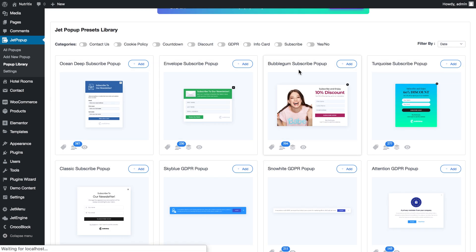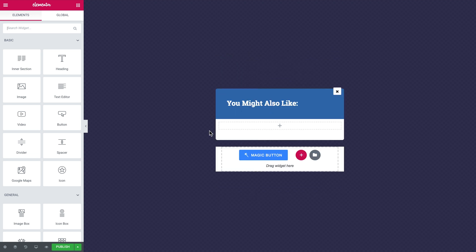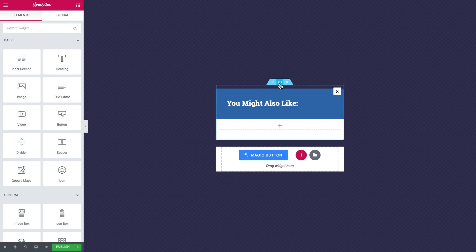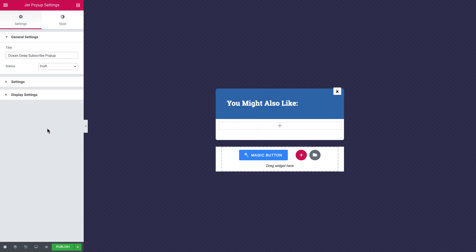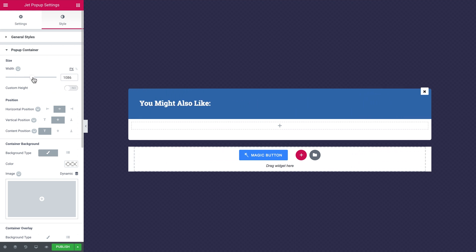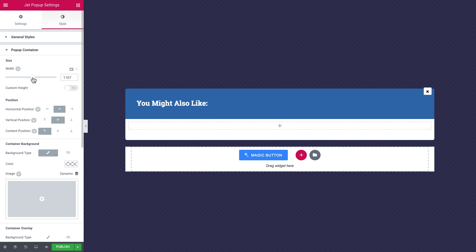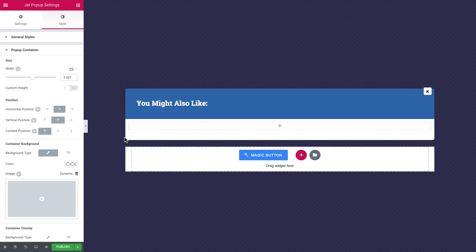I'm going to go with a library template. You simply click add, click yes, and it takes you to the Elementor editor where you can change the design totally. You start working with the pre-designed template right away. I removed the elements I didn't need and inserted my own text. I also want to go to settings and make this pop-up a little bigger — go to style, then pop-up container, and set the width so our four-column layout is going to fit in there.